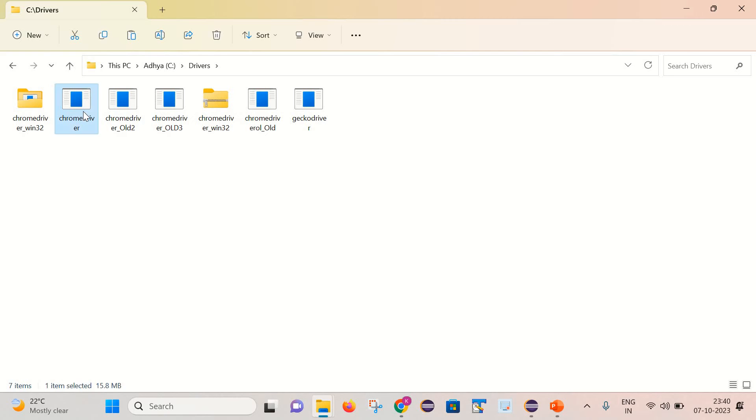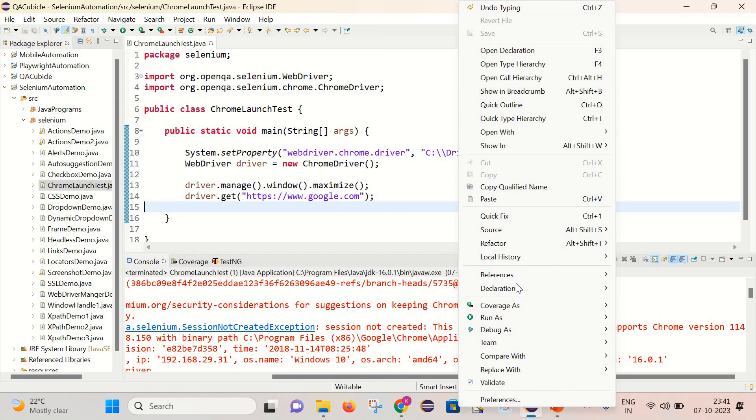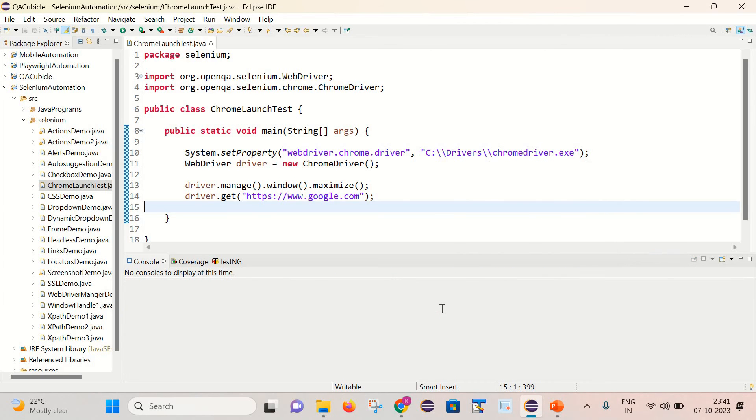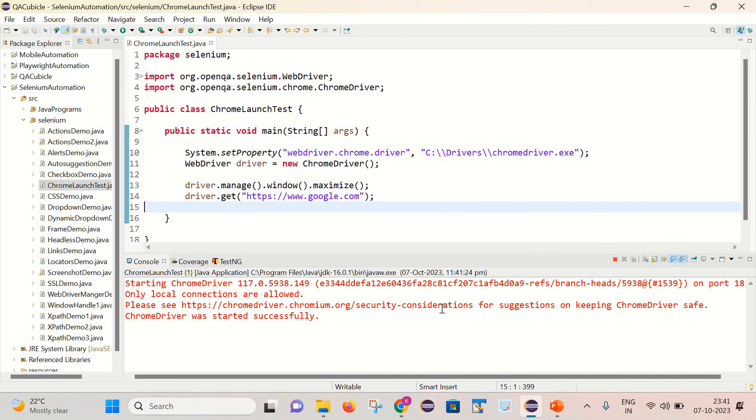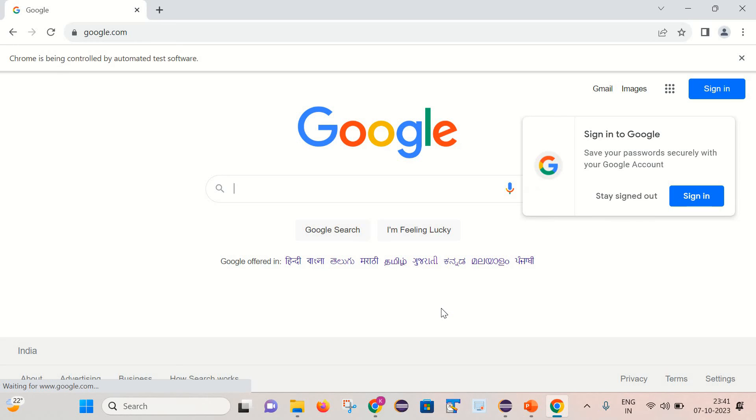Now I have copied here the latest ChromeDriver exe. I will rerun this program and see. Here you can see that google.com is getting launched successfully without any errors.